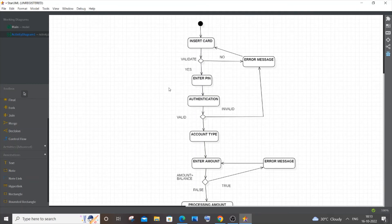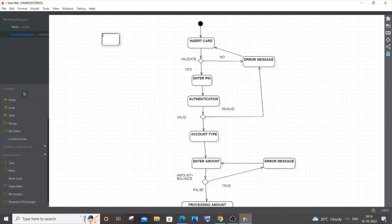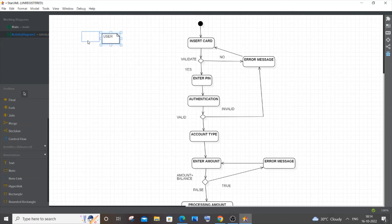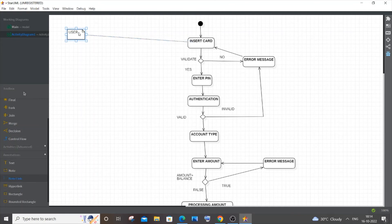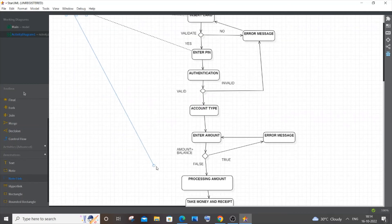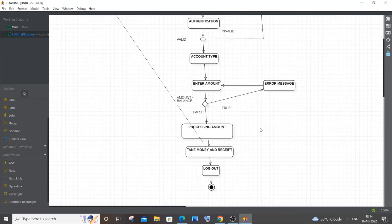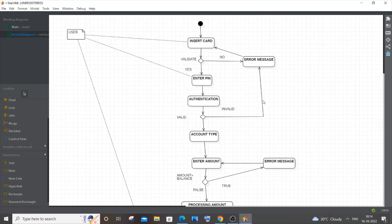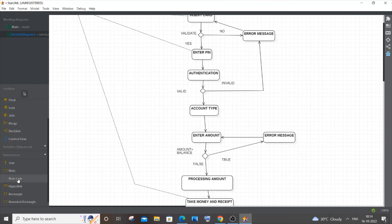You can also mention who performs each action using notes. Add a Note shape labeled 'User'. The user is the one who inserts the card, enters the PIN, and takes the money and receipt — so these three actions are performed by the user.